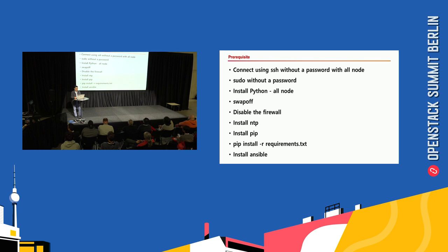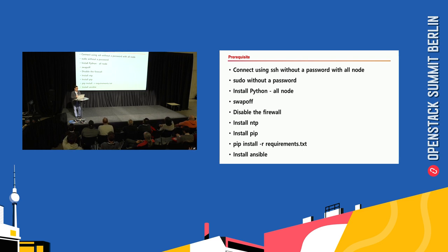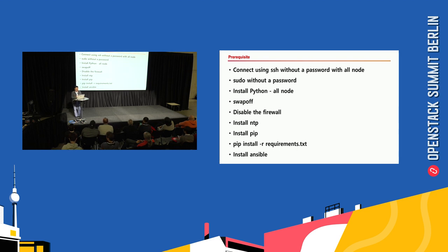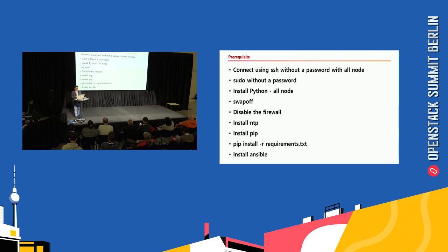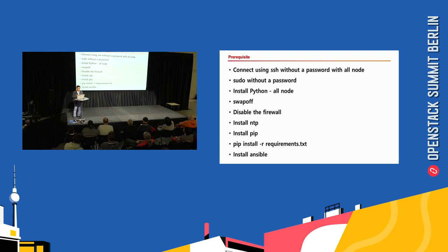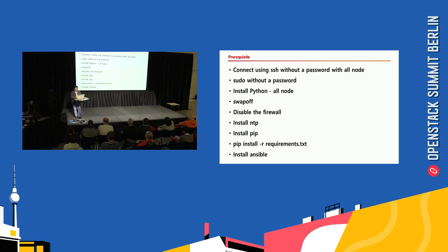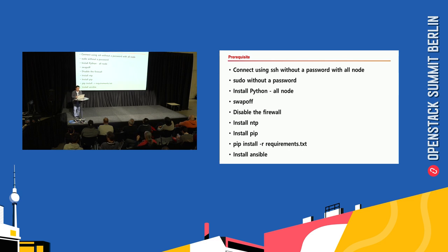Before using kubespray, you need to prepare some prerequisites. First of all, the deploy node must be able to access all other nodes with a Linux user account without a password, and that account must have sudo privilege without a password. Next, you need to install Python on all nodes, turn swap off, and disable the firewall if possible. Lastly, install NTP to set the time the same, and the required Python packages for kubespray will be installed.